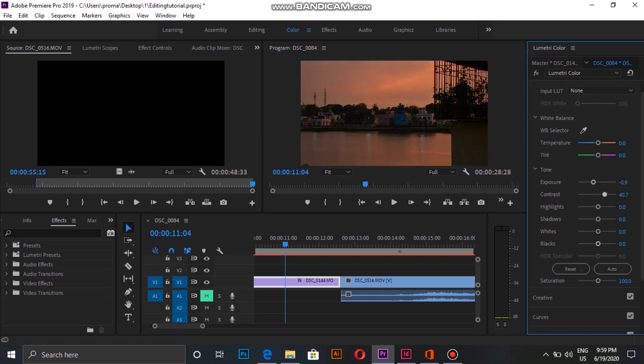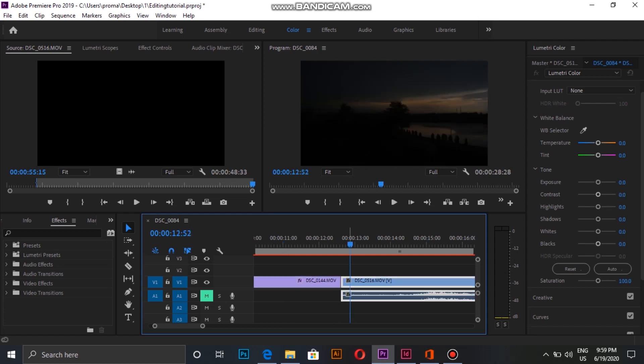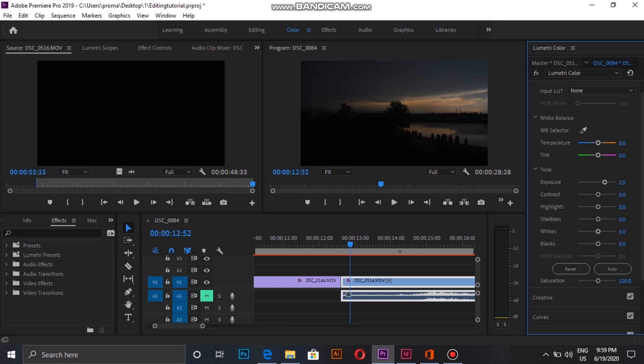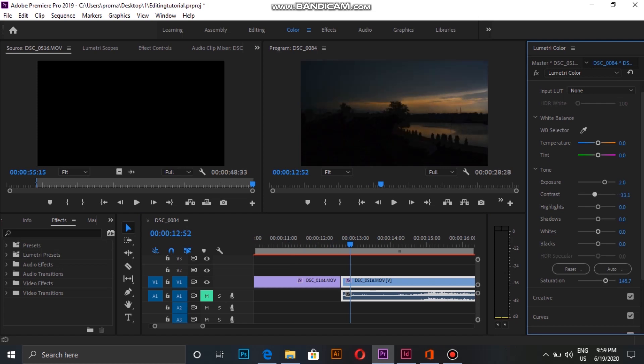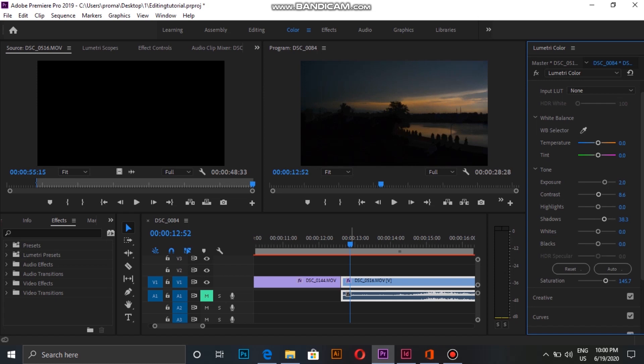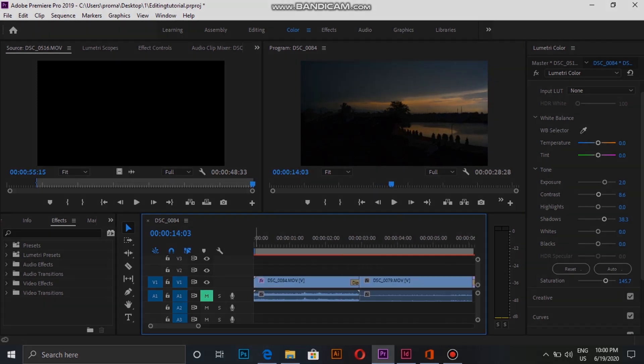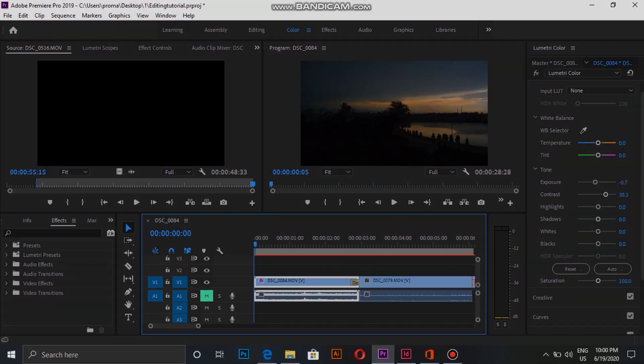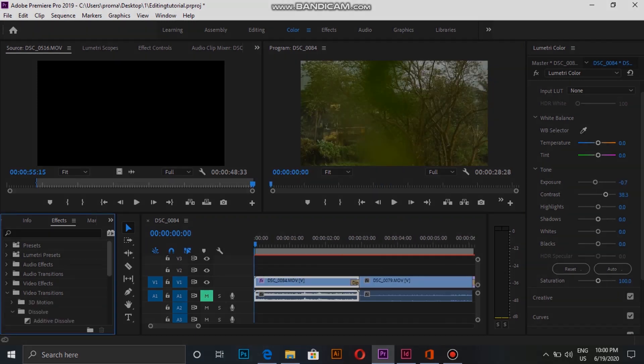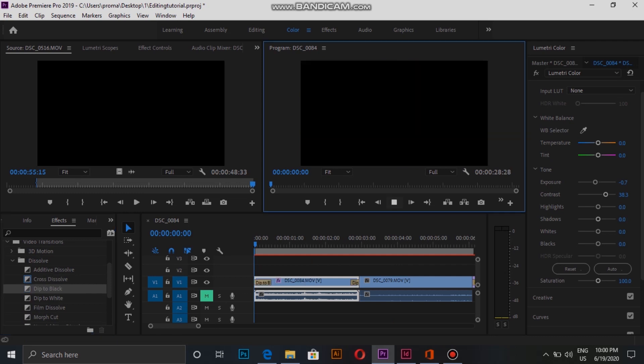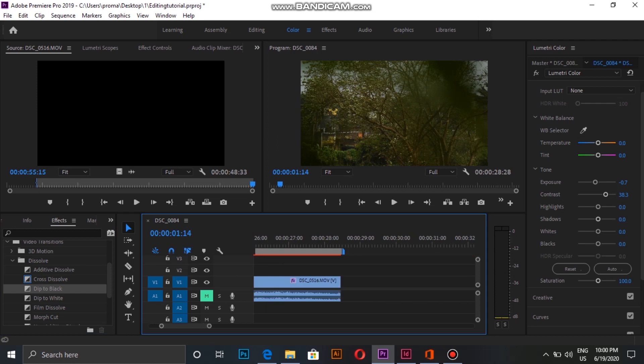I can tone up and tone down my videos by changing the exposure, contrast, and saturation, which is available on the right side panel. I now add dip in black effect from Video Transition to starting and ending clip of the sequence.